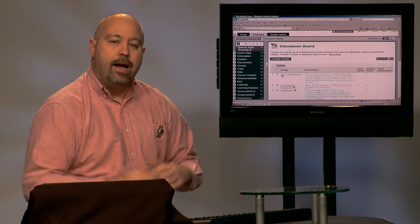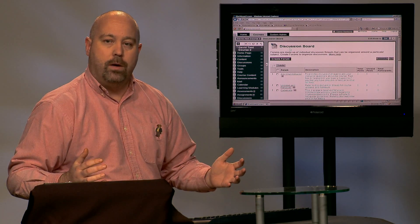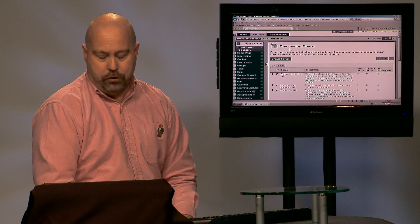The bulk delete tool allows you to delete entire areas of the class or the whole class together at once. For example, let me show you.